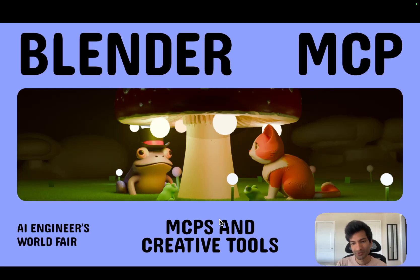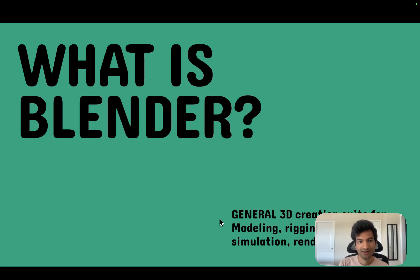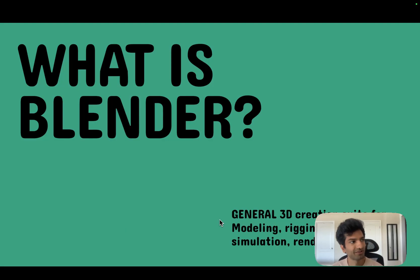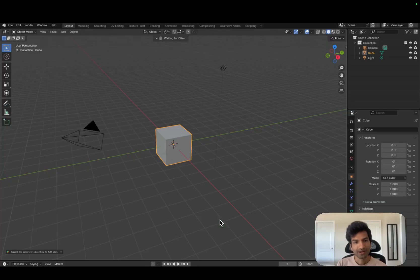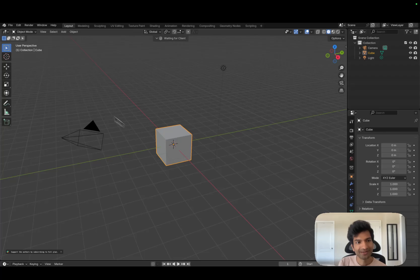Just before we jump into it, a lot of you might be asking: what is Blender? Blender is just a 3D tool — think of it as a generalist 3D tool. You can import assets, you can animate them, you can export them out to a game engine, so you can do all sorts of stuff in Blender. You can create art. And the UI kind of looks like this.